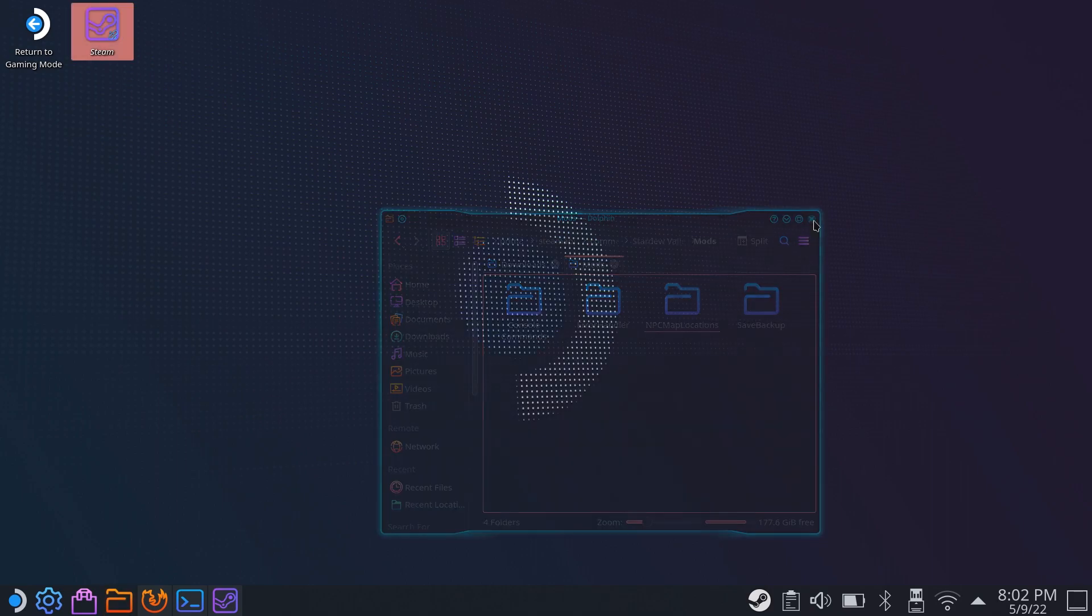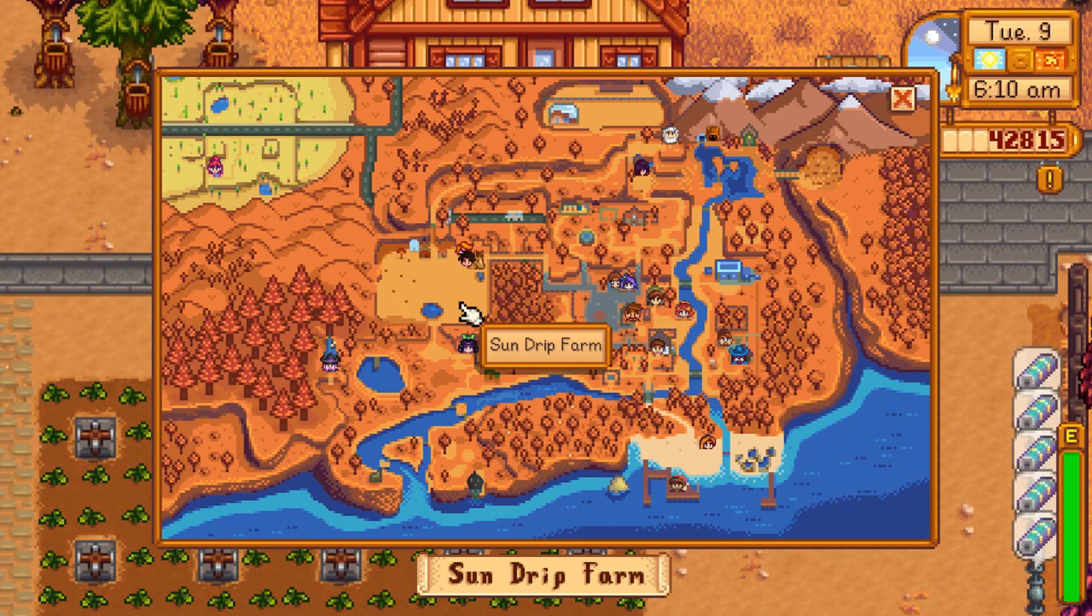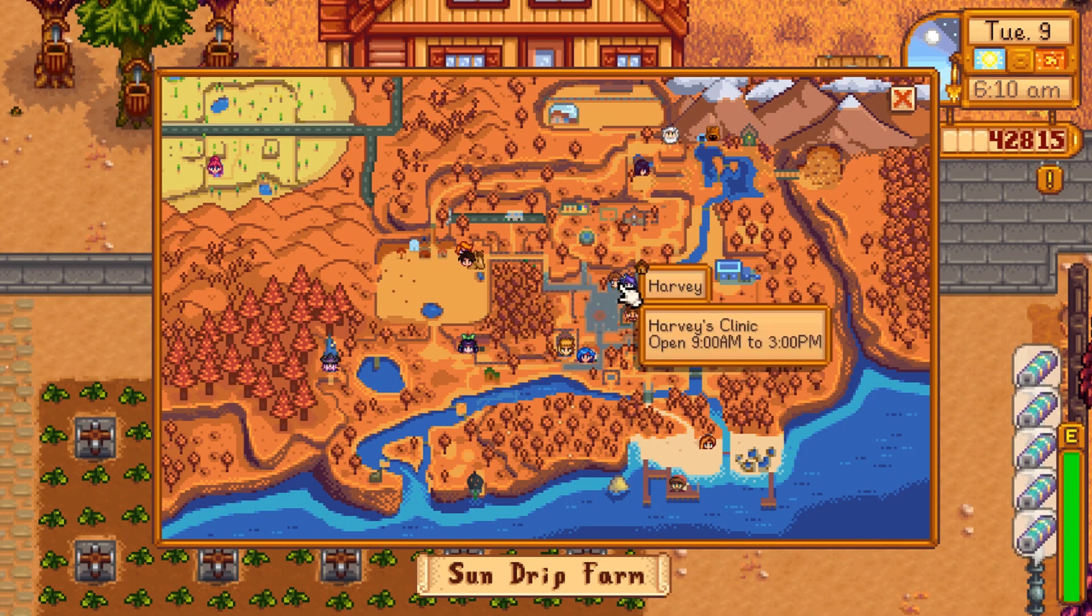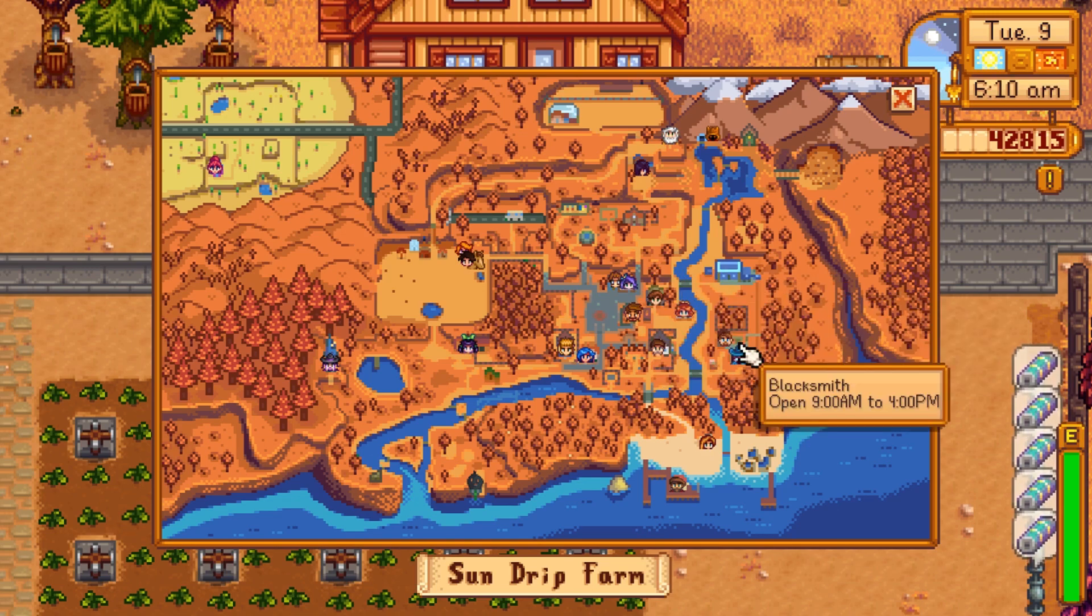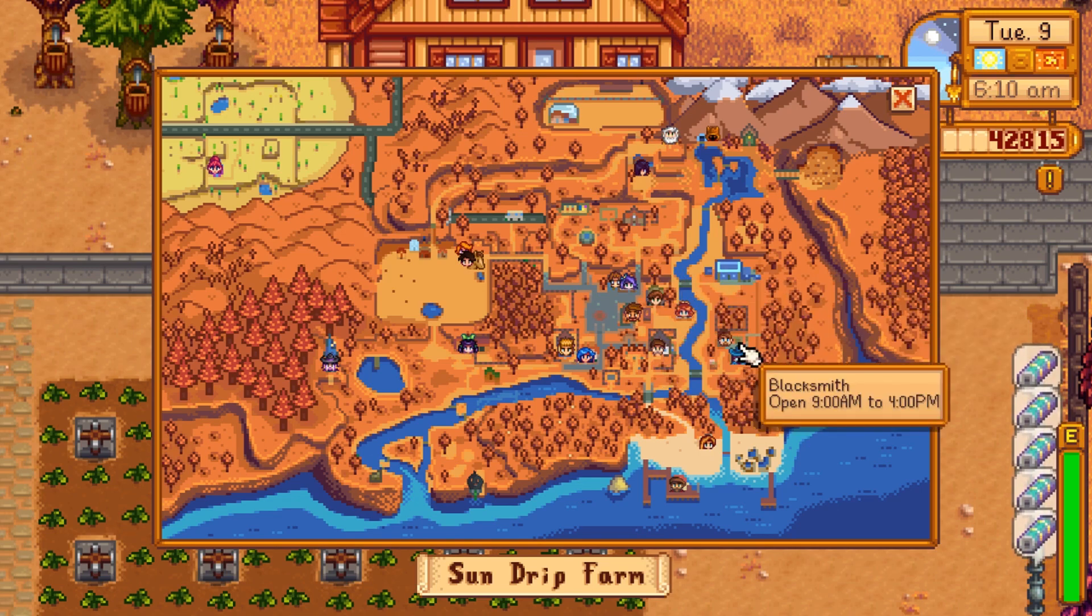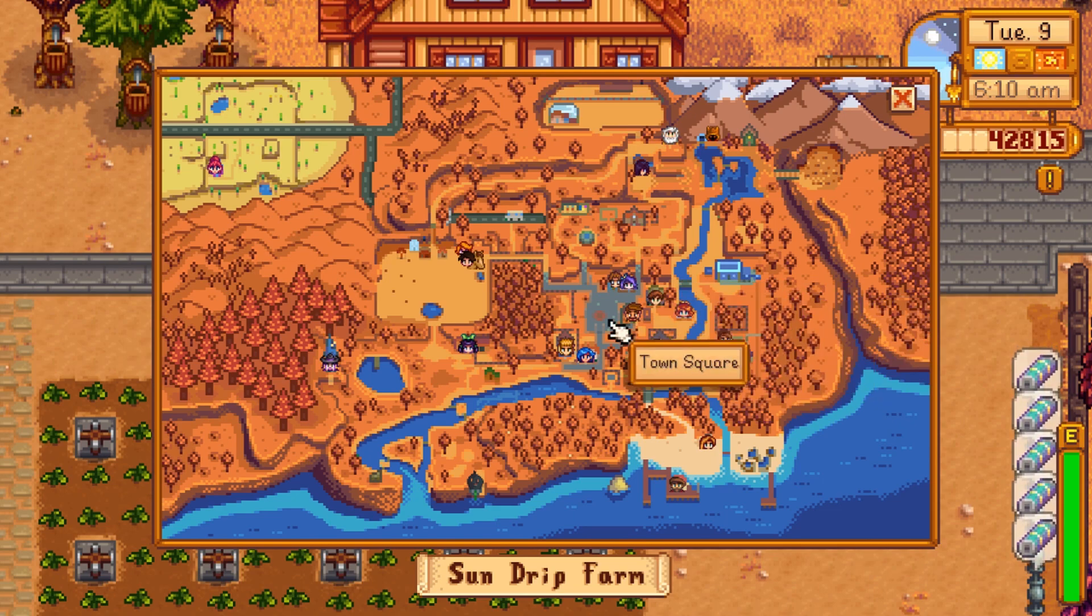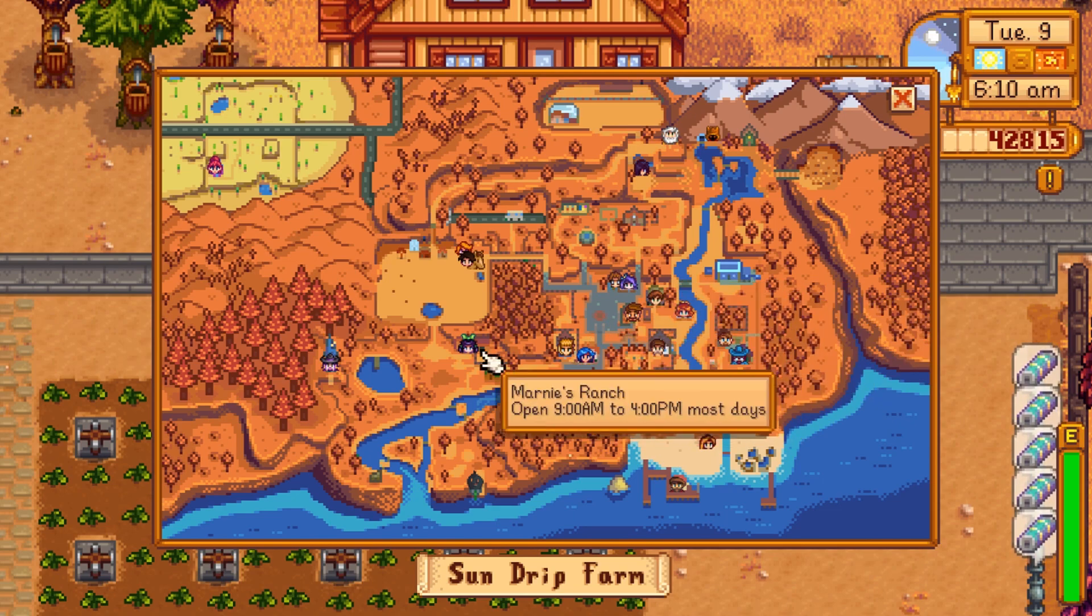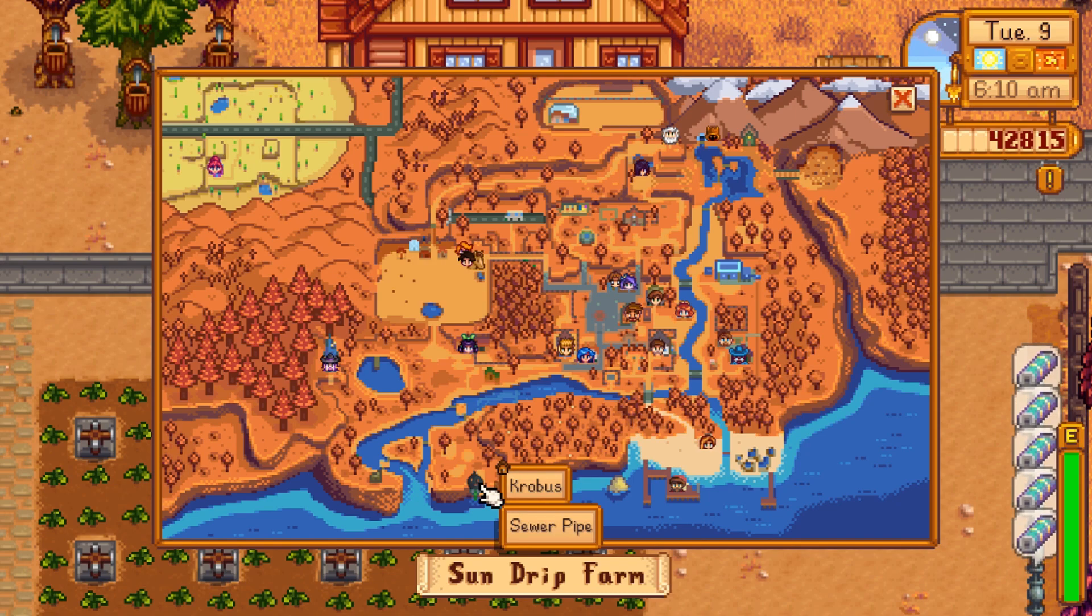We can launch Stardew Valley like we normally would in game mode. And once we're in game, we can check our map, and yeah, all the NPC locations are clearly shown to us, which is really handy. I hate wasting half of my farming day looking for someone trying to turn in a quest. So I love this mod. It's pretty much a must have.